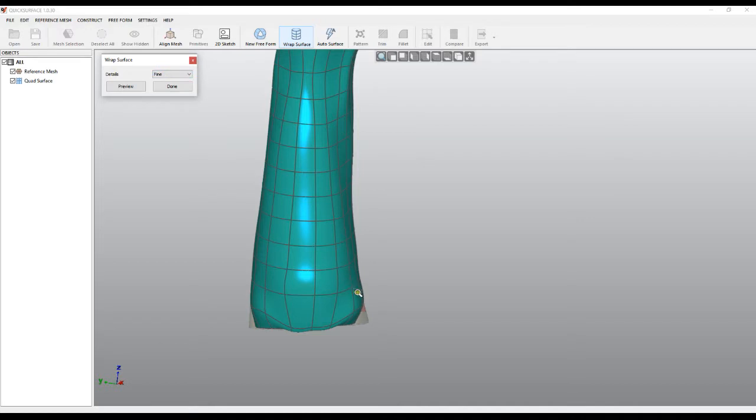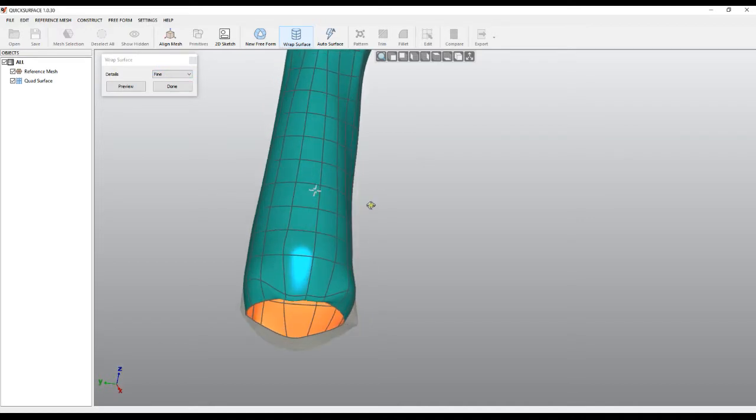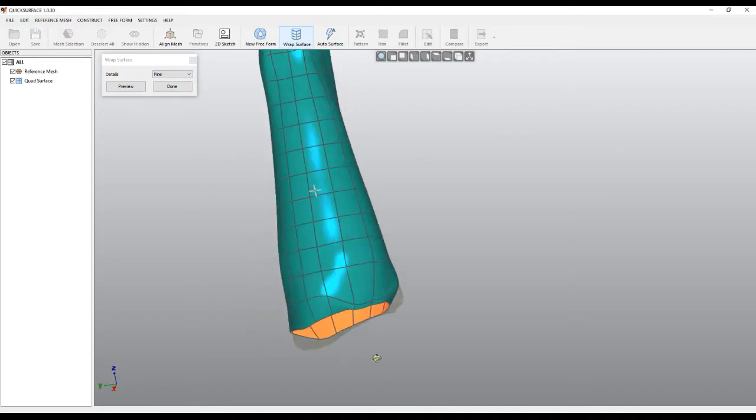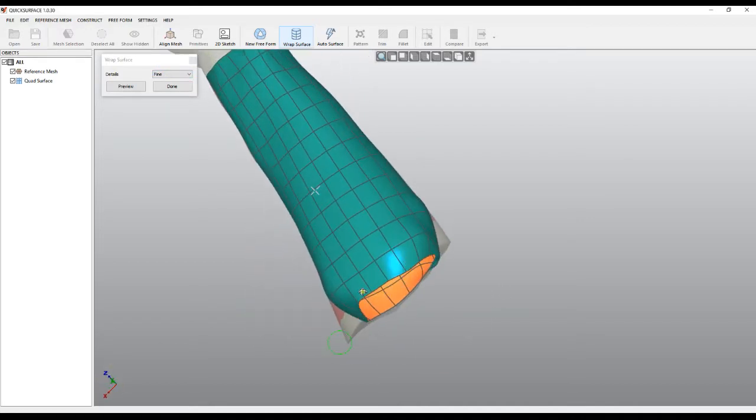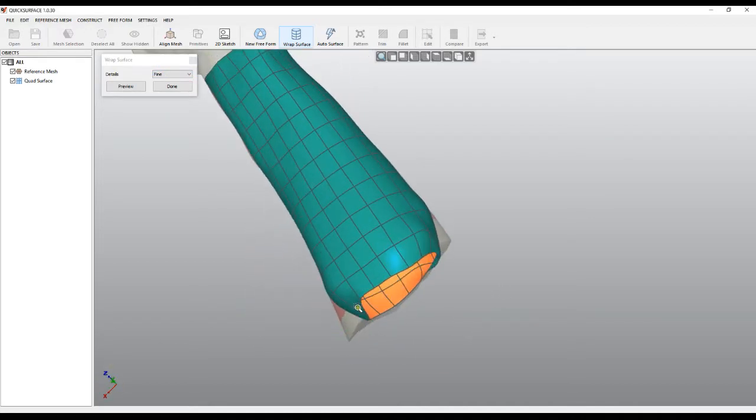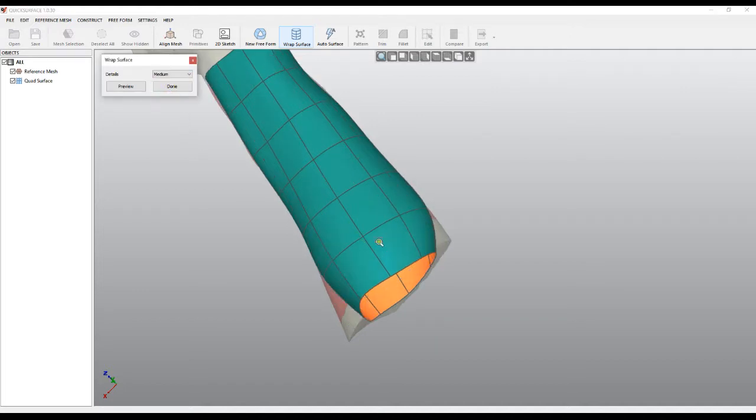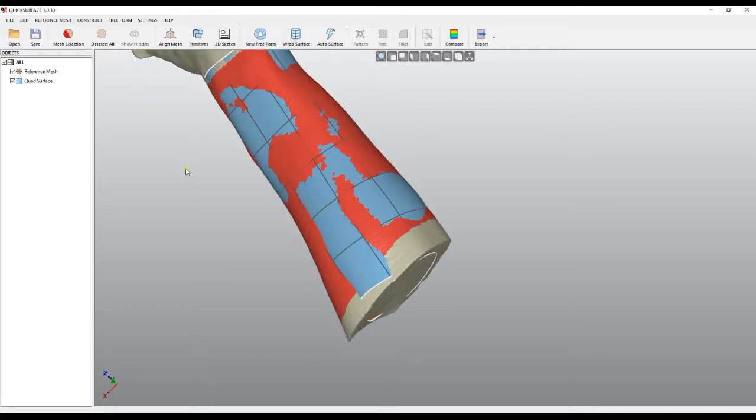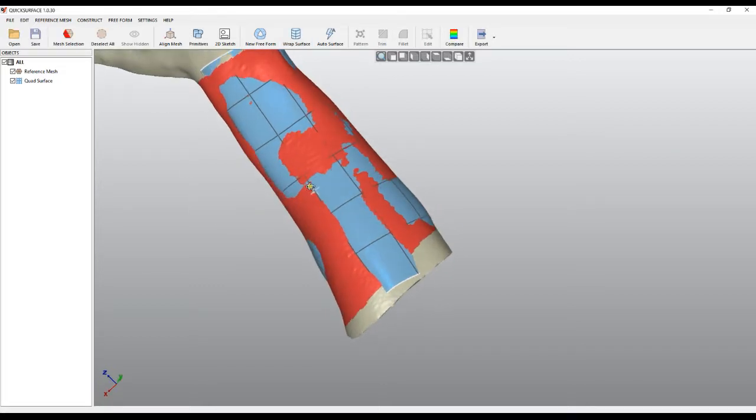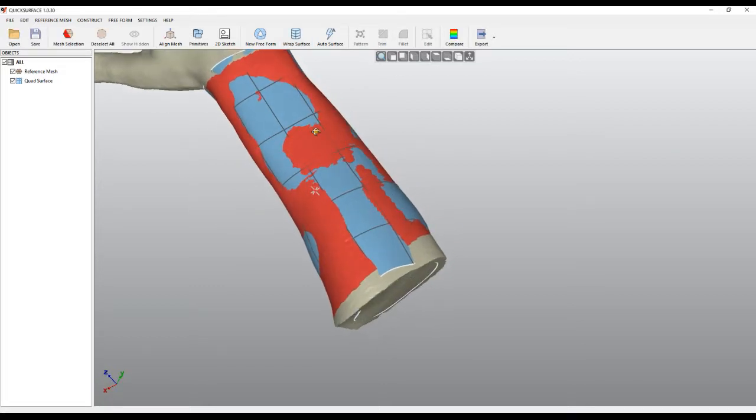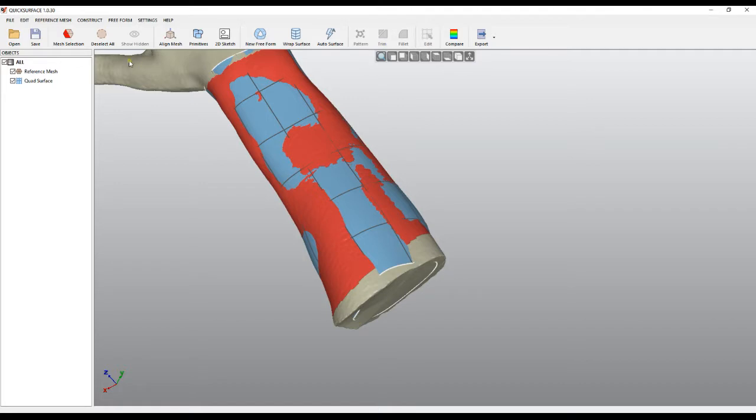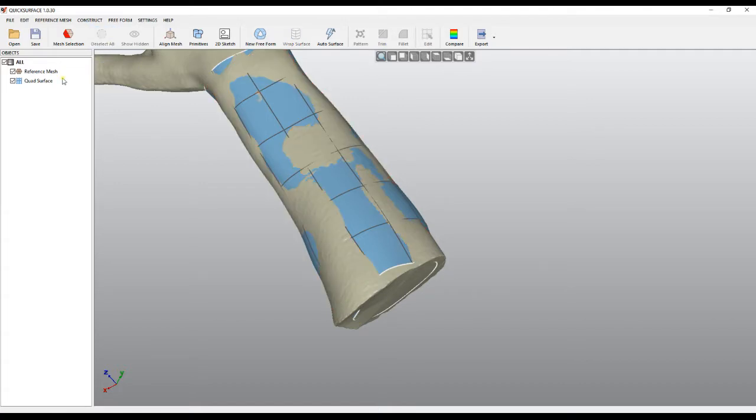There are not too many options here. As you see in this case, it projects them on a different position where we don't want, but I can put it to medium, get roughly what I want, and when I'm ready I press Done.